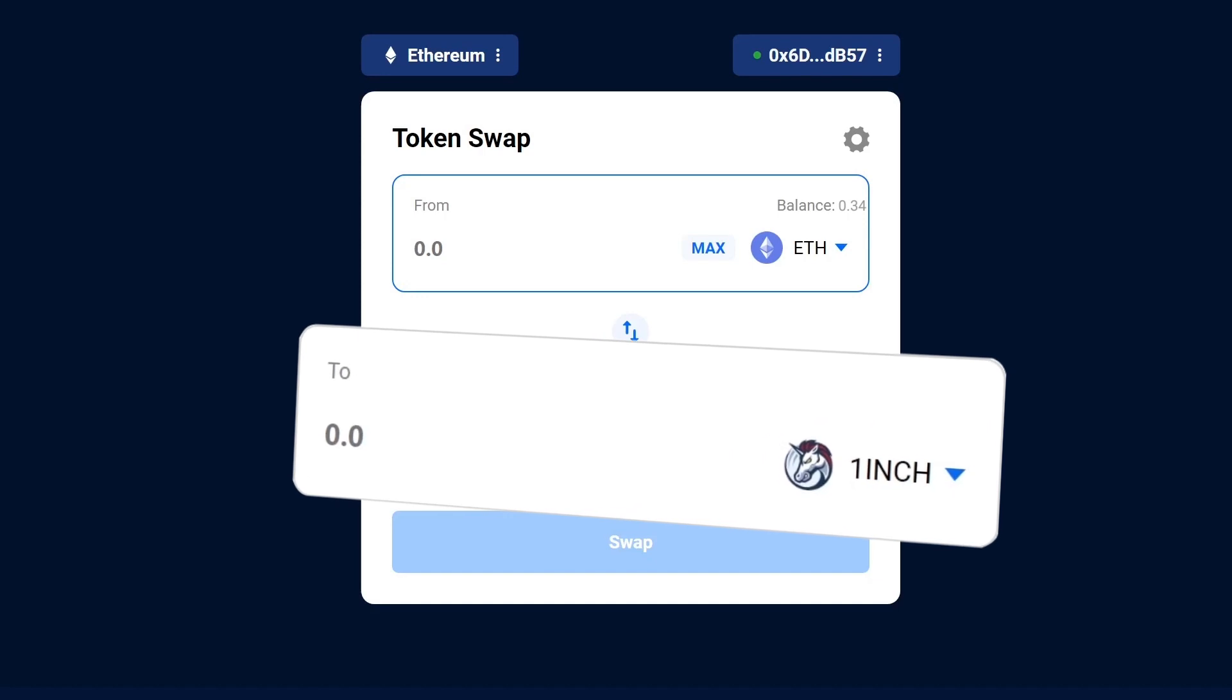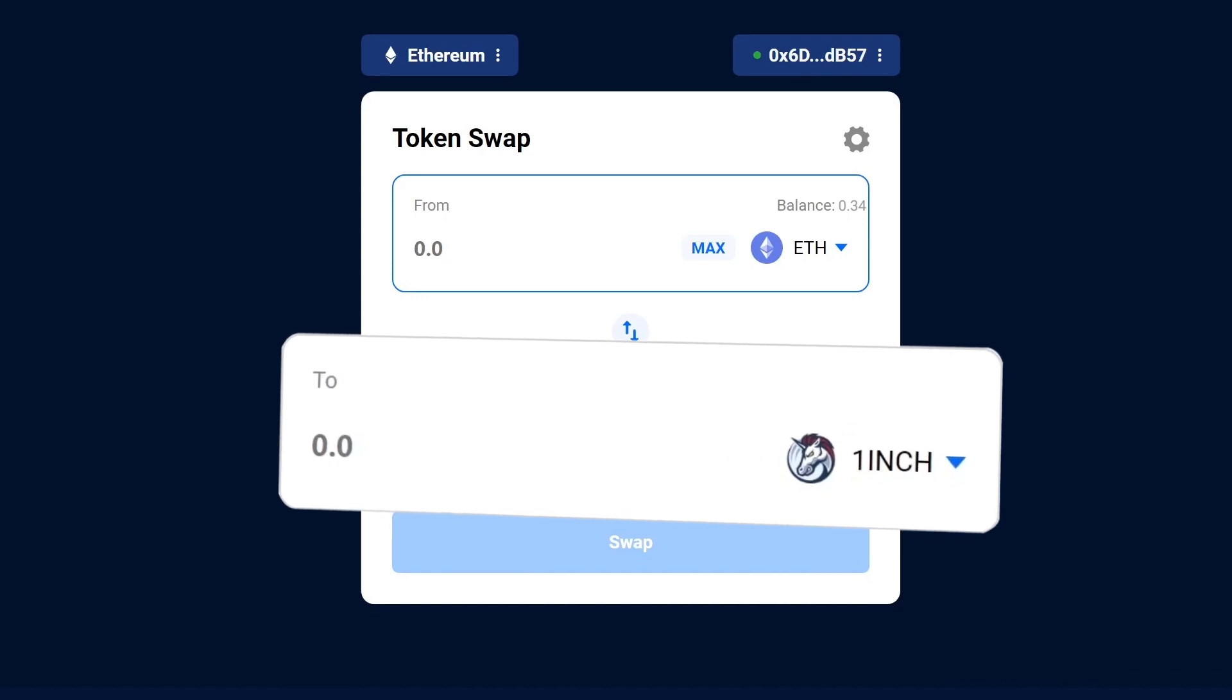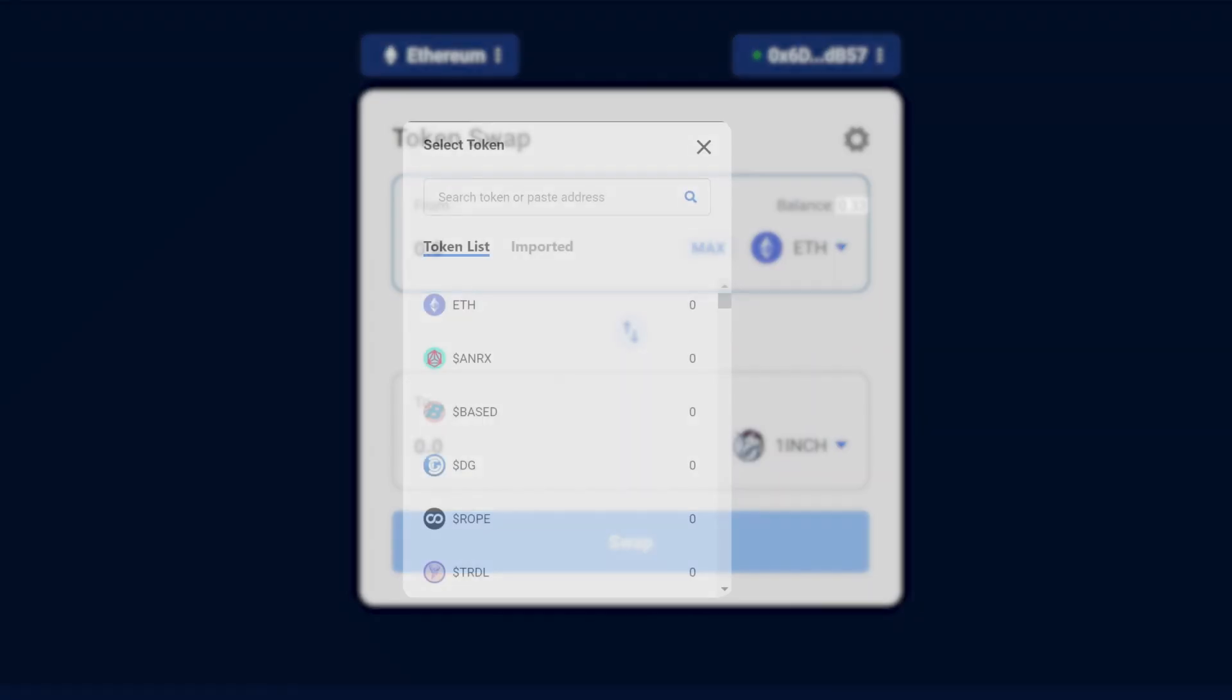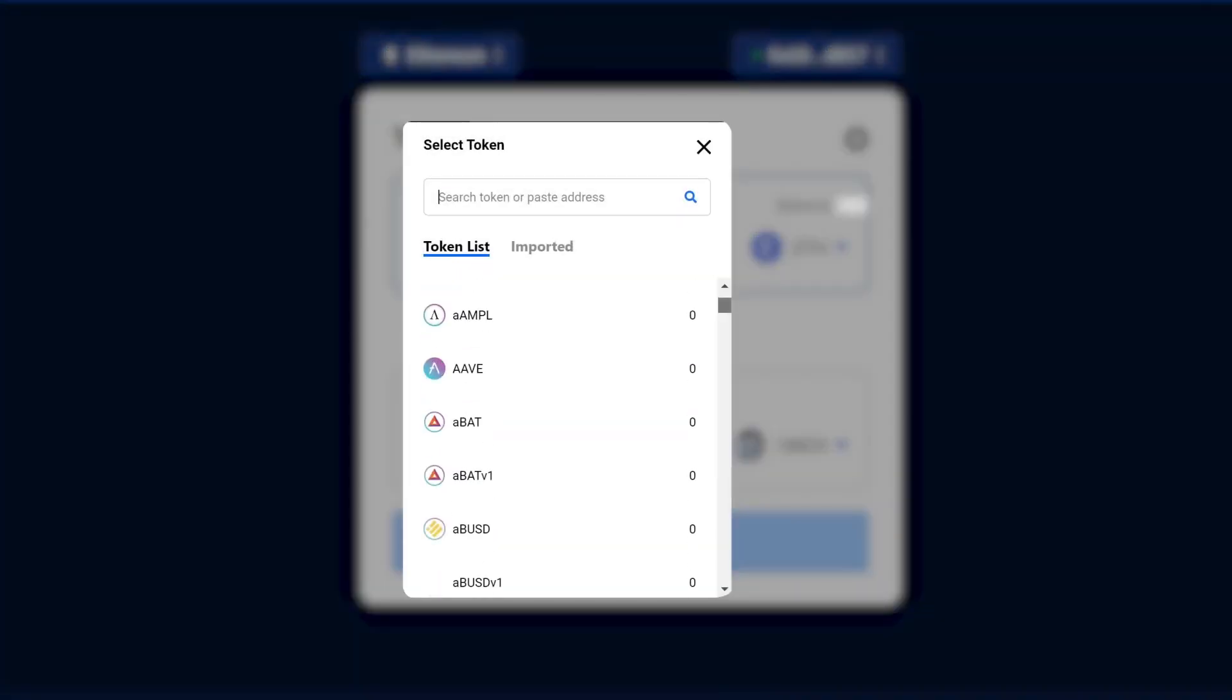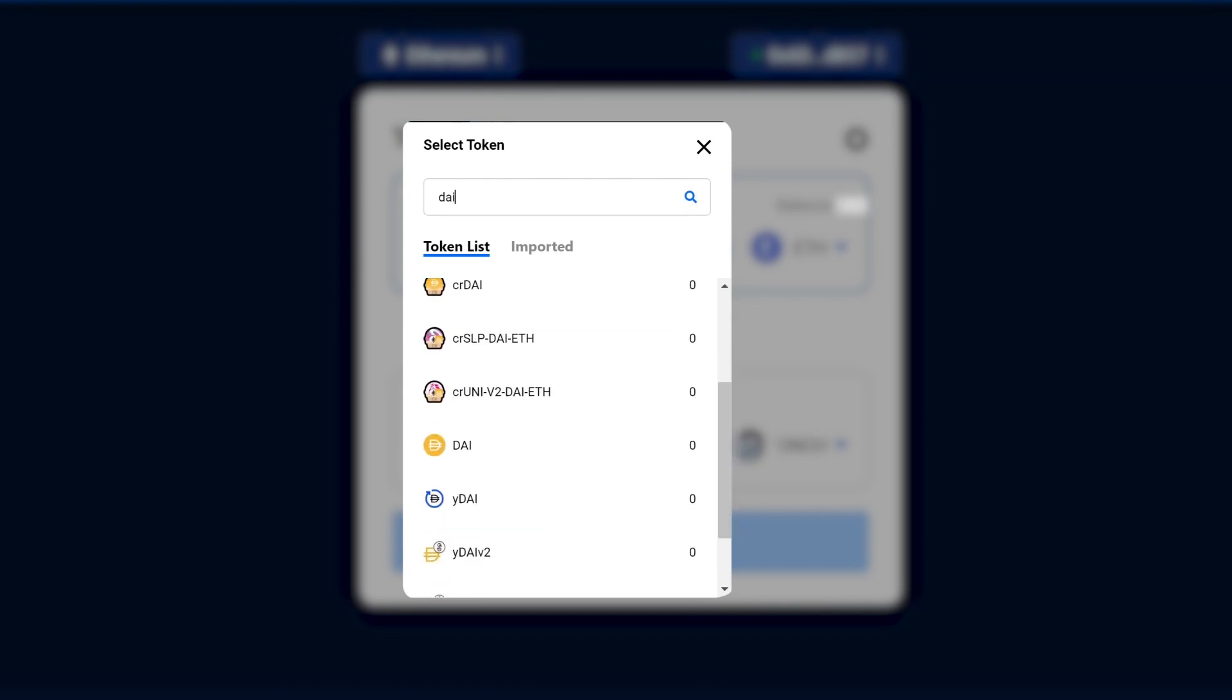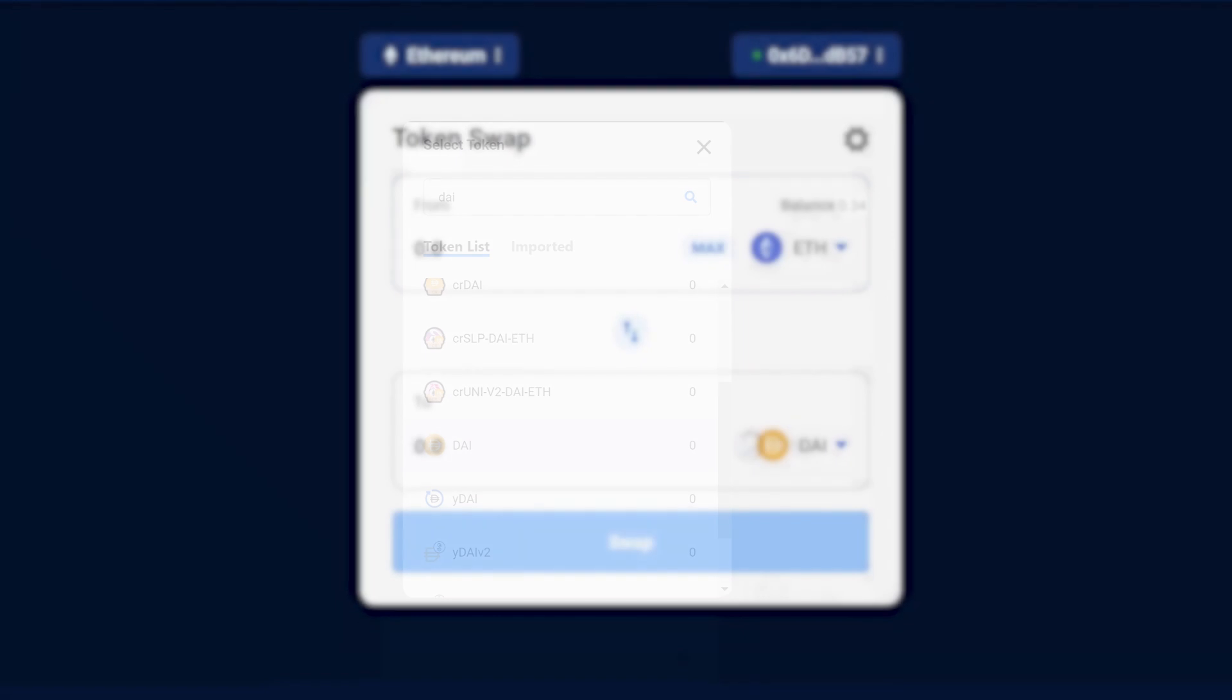In the lower box, you can choose which token you'd like to receive. You can only choose tokens from the same blockchain ecosystem, so that would be ERC20 tokens on the Ethereum blockchain. For example, DAI.